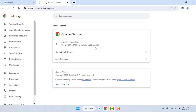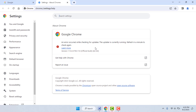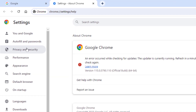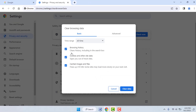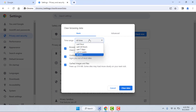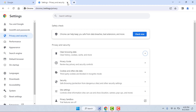In case you are still facing the same problem, you need to clear the browsing data of your browser. Go to your browser Settings, find Privacy and Security, click to open it, and go to the Clear Browsing Data option. From here, select the time range 'All Time' and check all the boxes — browsing history, cookies, cache, images, everything. Then click on Clear Data.